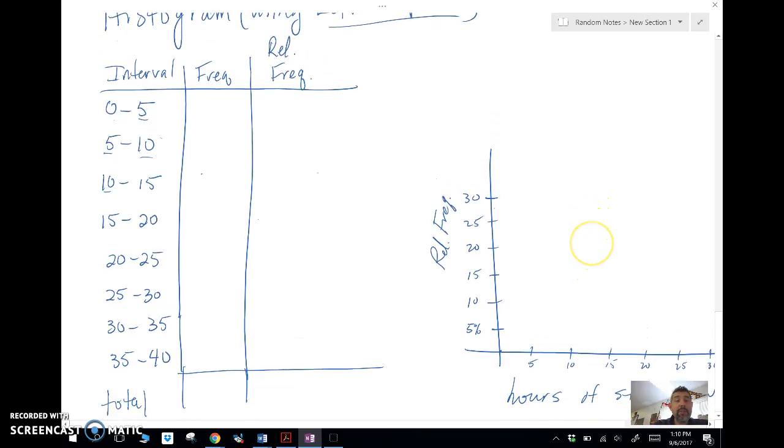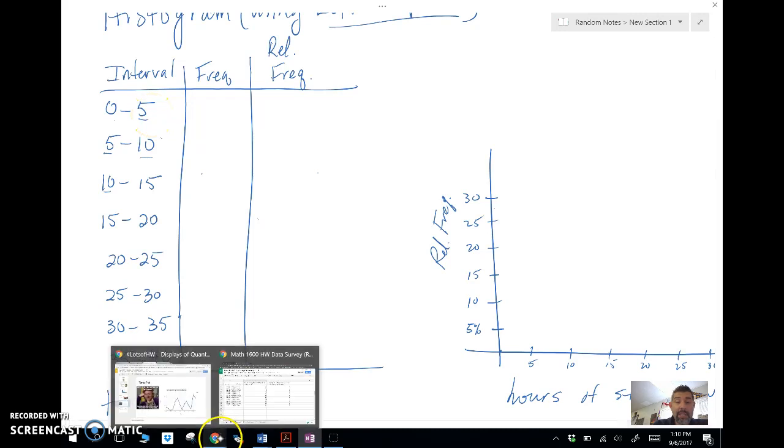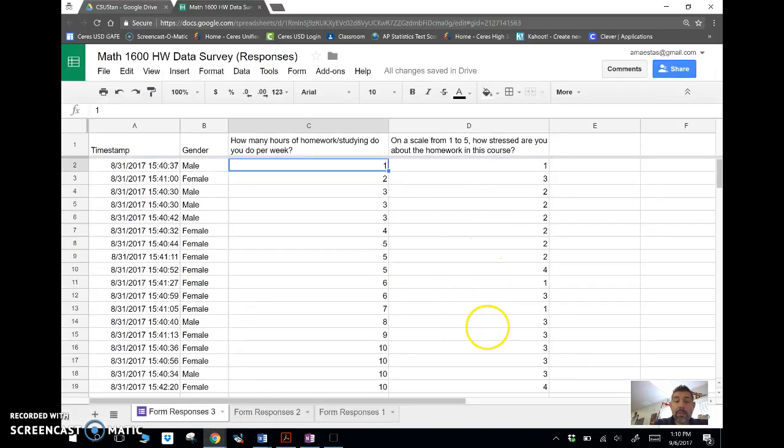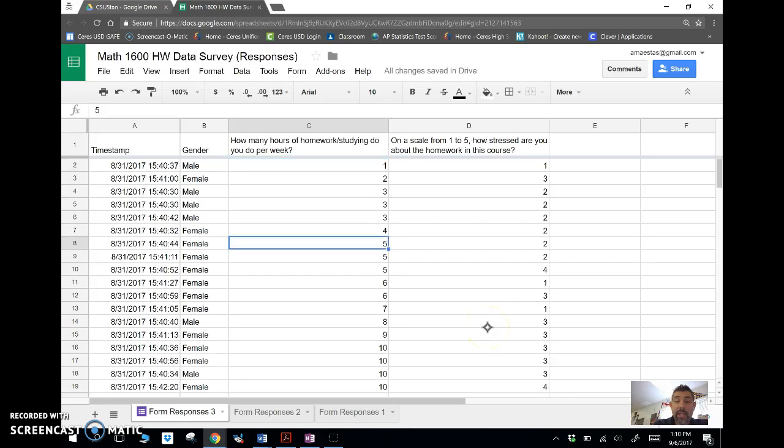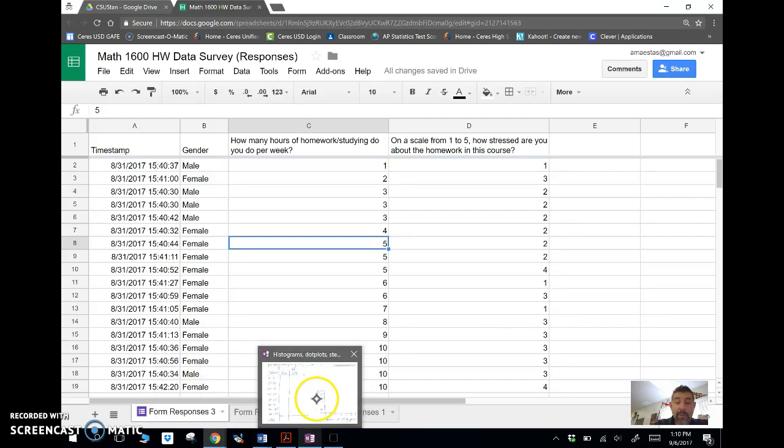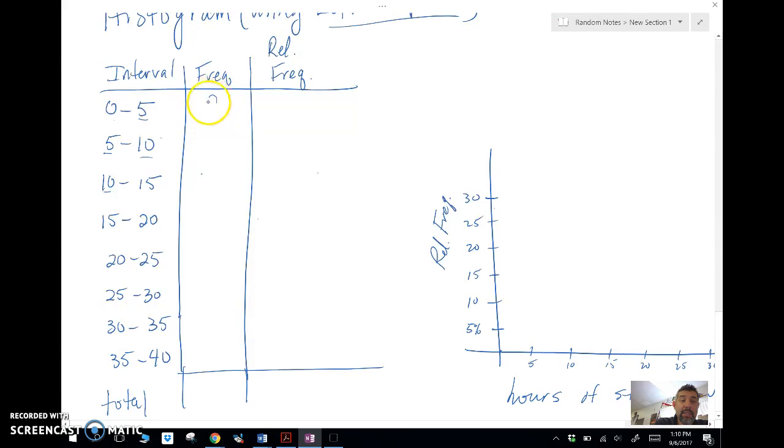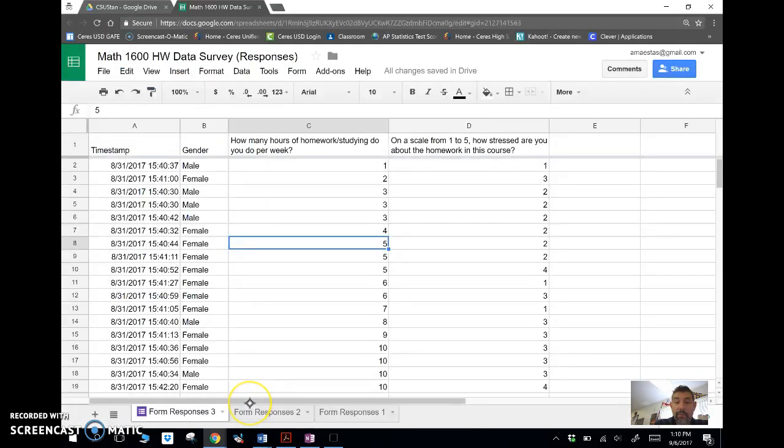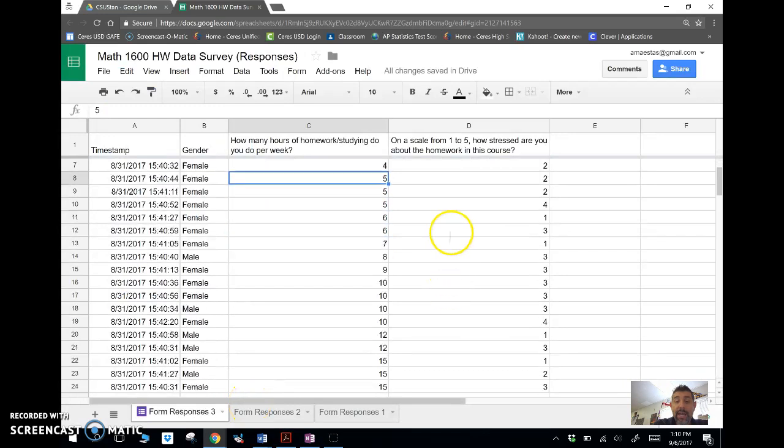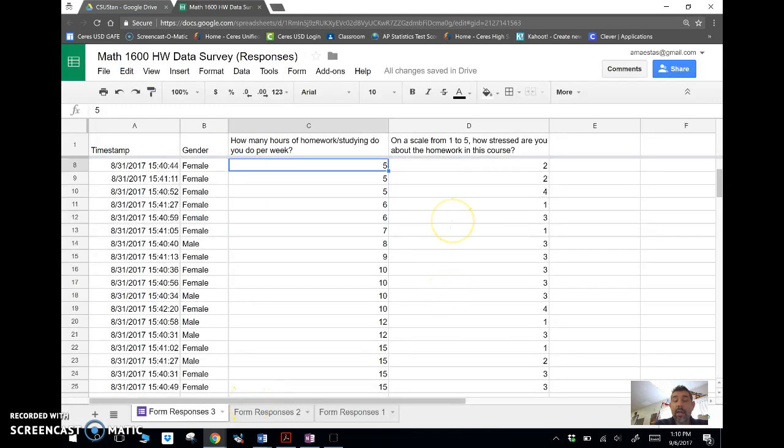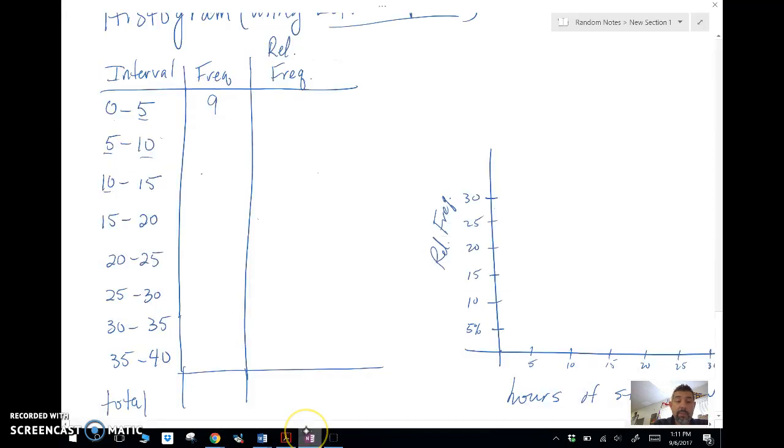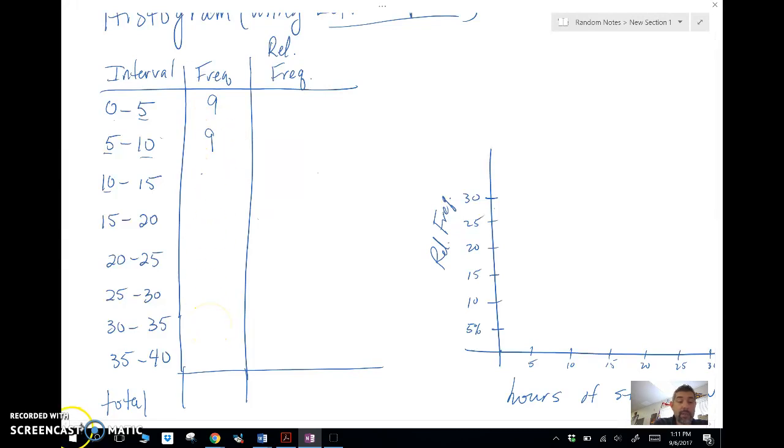So what I'm going to do is I'm going to see how many 0 to 5s I have in my data. So in my data, I had 1, 2, 3, 4, 5, 6, 7, 8, 9, nine 0 to 5s. So I'm going to go over here. I'm just going to put my frequency as 9. And then I'm going to see how many 5 to 10s I have. So 5 to 10, except, remember, I'm not including 5. 5 actually went into the 0 to 5. So now I'm just looking at 6 through 10s, 1, 2, 3, 4, 5, 6, 7, 8, 9 also. So I'm going to go and put 9 here. And I'm going to continue to do this for the rest of these data.